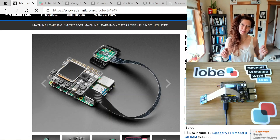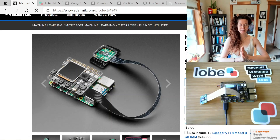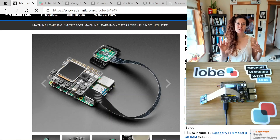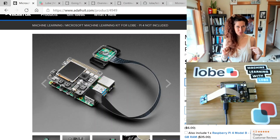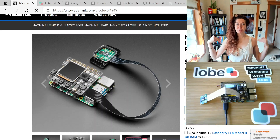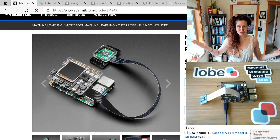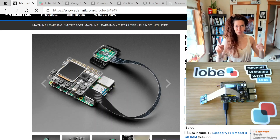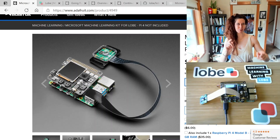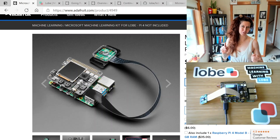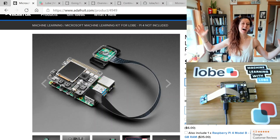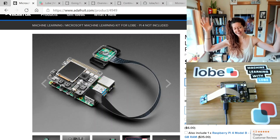Hello lovely humans, Jen Foxbot here. I'm super excited to announce that the Microsoft Machine Learning Kit for Lobe in partnership with Adafruit is now live!